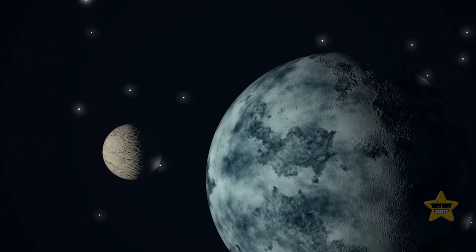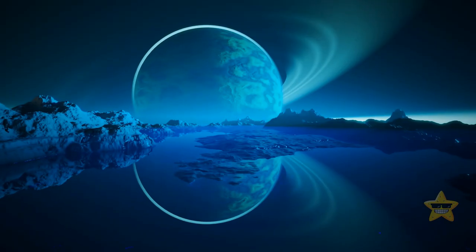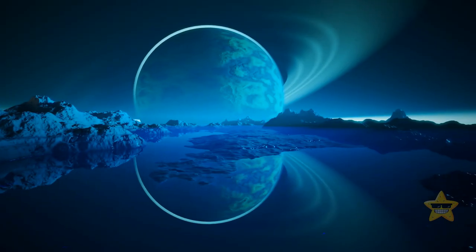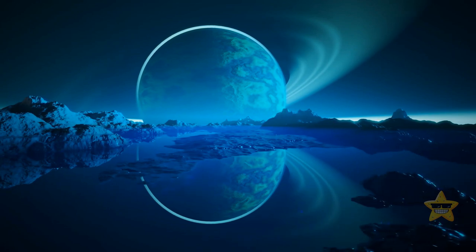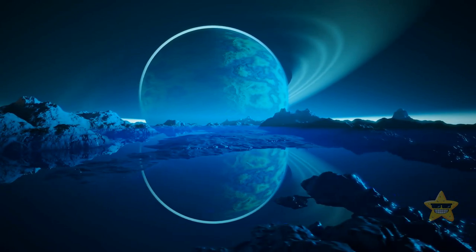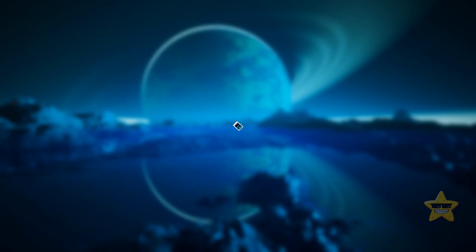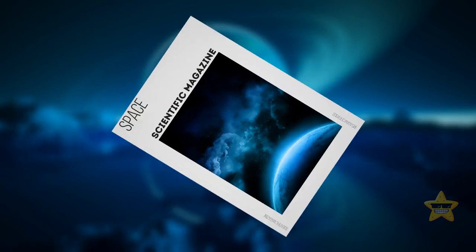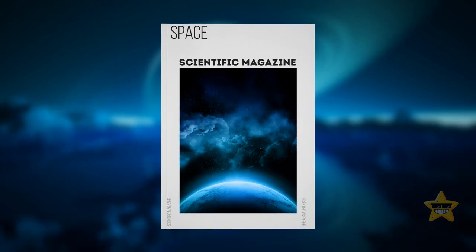Even more exciting, these exomoons might have liquid water. At least that's what a 2021 study published in the International Journal for Astrobiology claims. Actually, I don't get that magazine, but it sounds fancy.